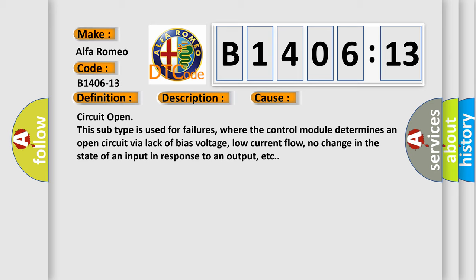This diagnostic error occurs most often in these cases: Circuit open. This subtype is used for failures where the control module determines an open circuit via lack of bias voltage, low current flow, no change in the state of an input in response to an output, etc.